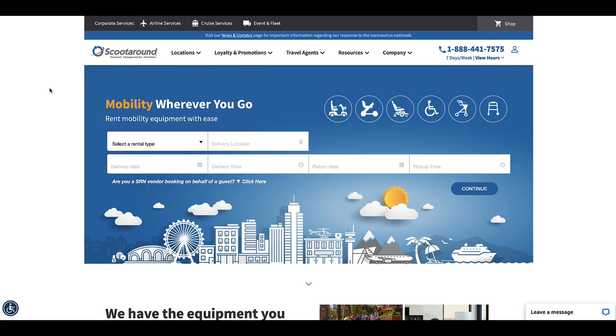Hello. Today I'm going to go over renting a mobility scooter for a cruise, although you can also rent it for other things.